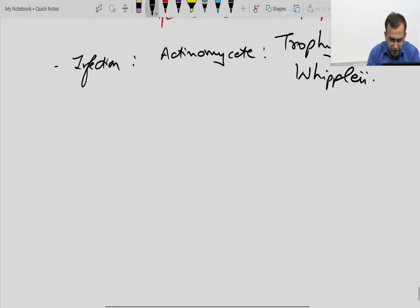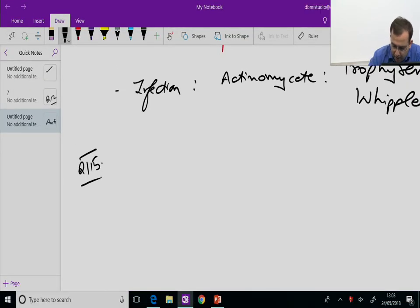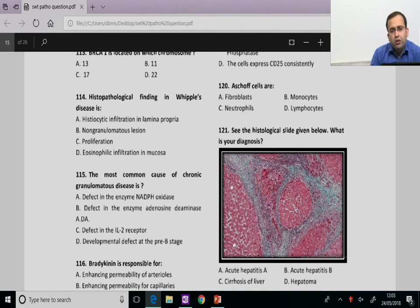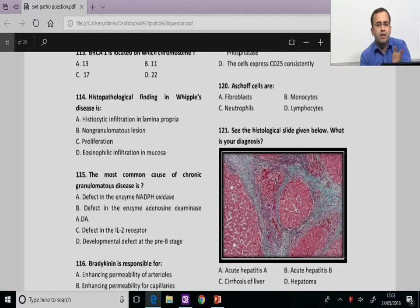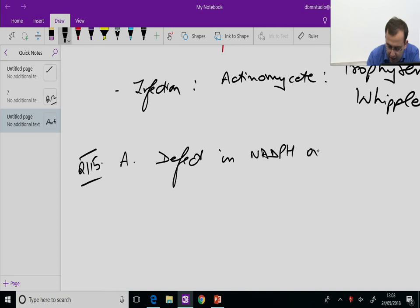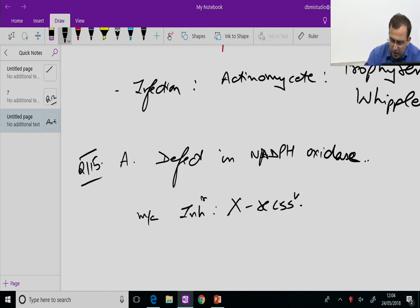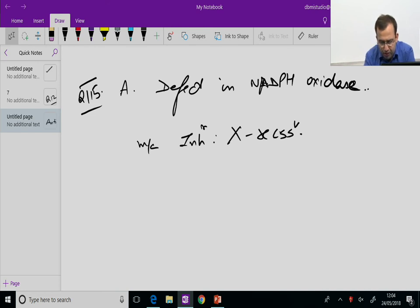Question 115: Most common cause of chronic granulomatous disease is a defect in NADPH oxidase. Most common inheritance pattern is X-linked recessive, though it can occur by both autosomal recessive and X-linked recessive.